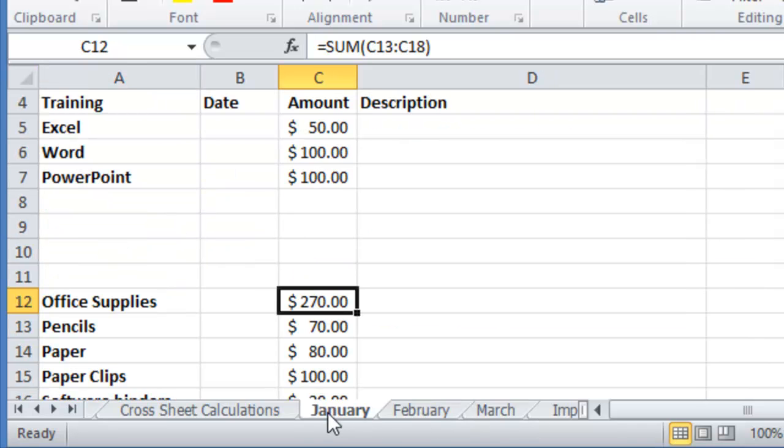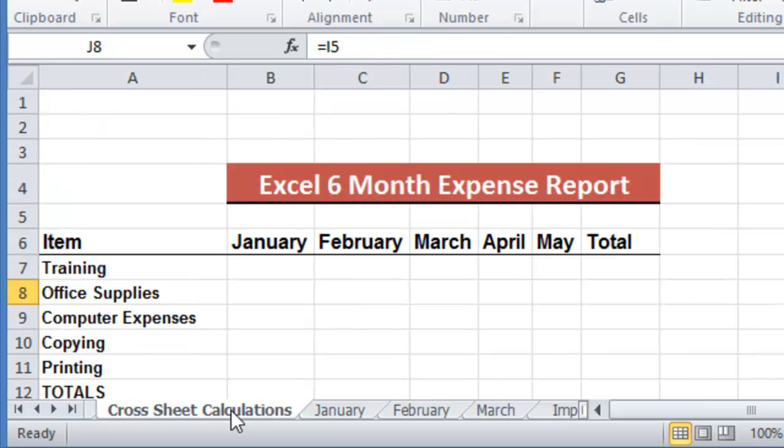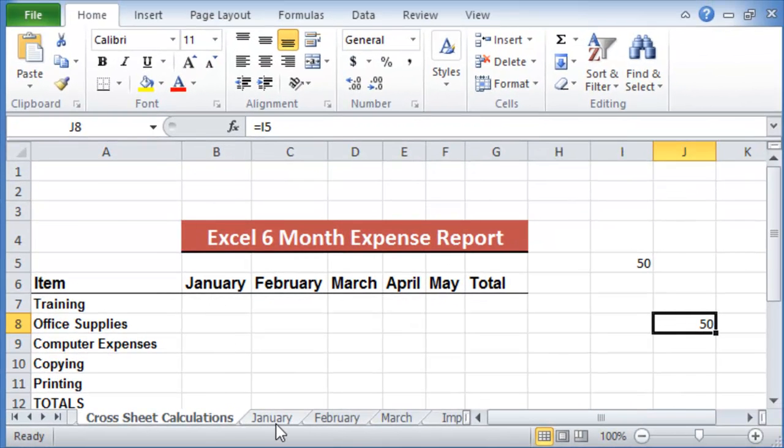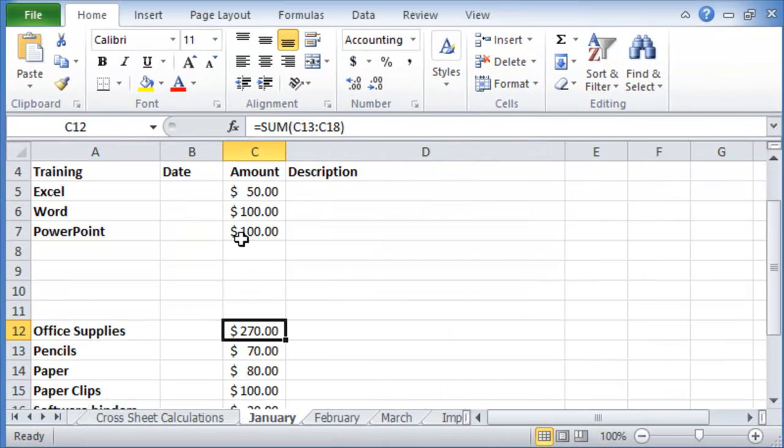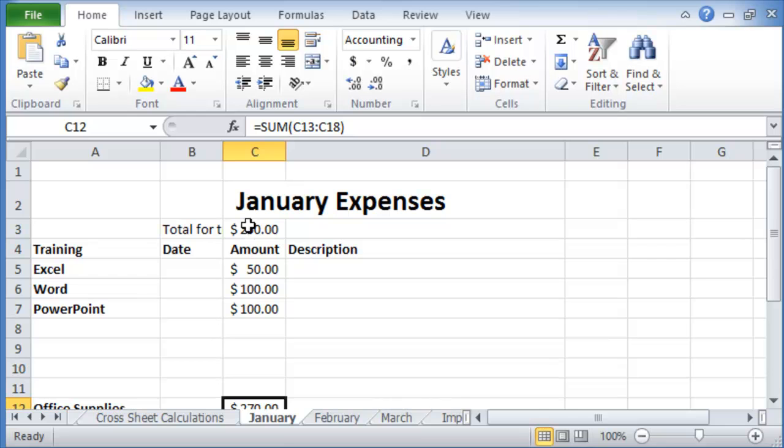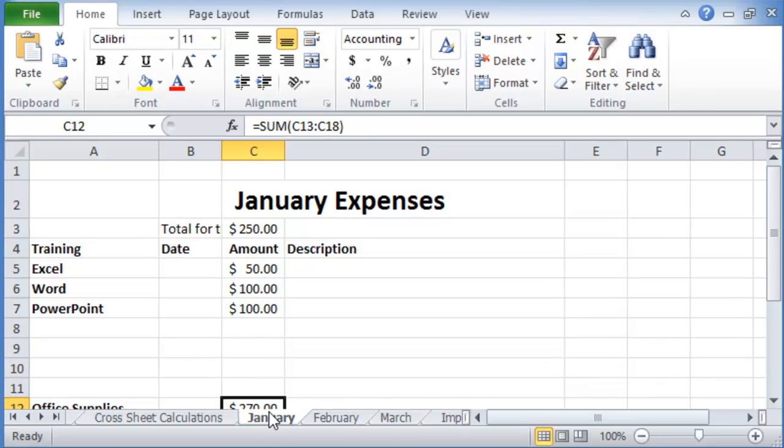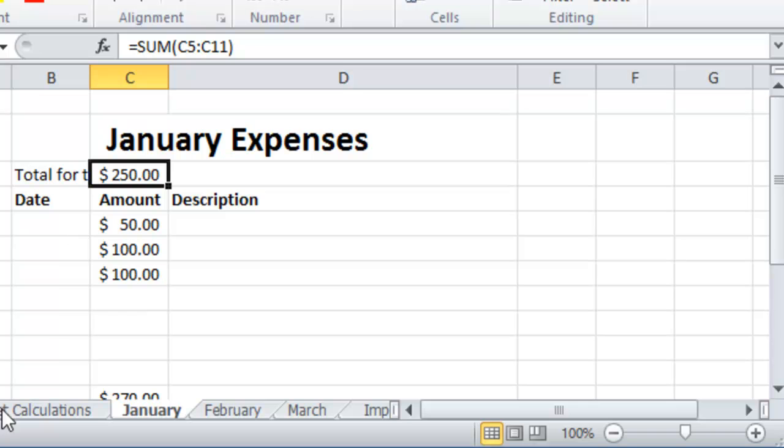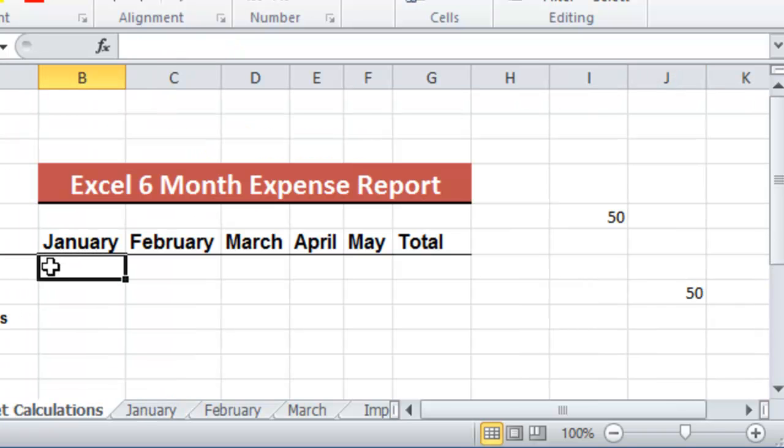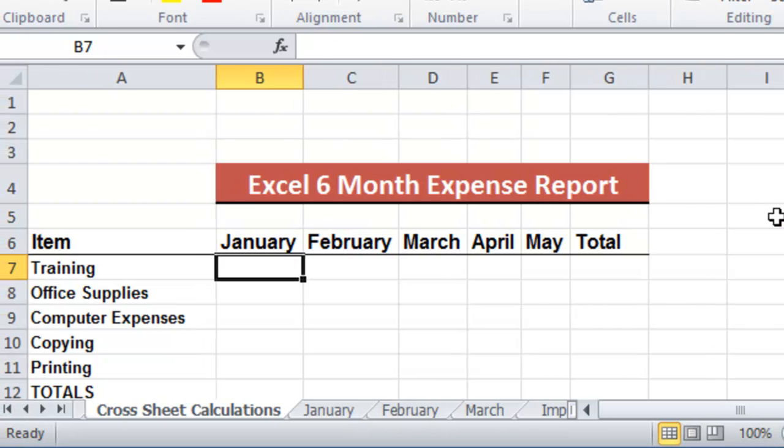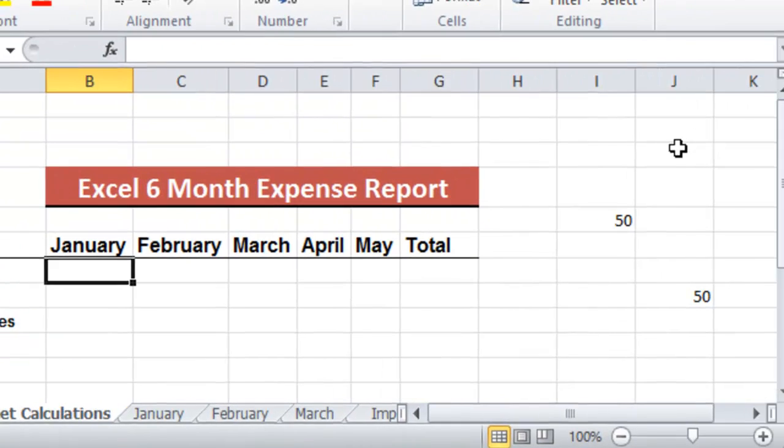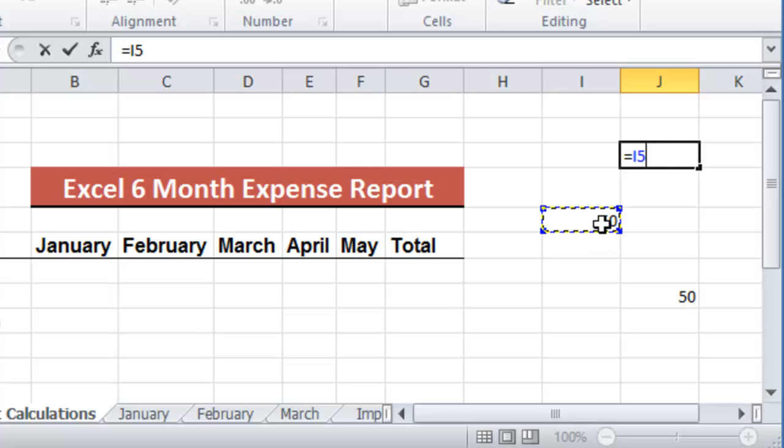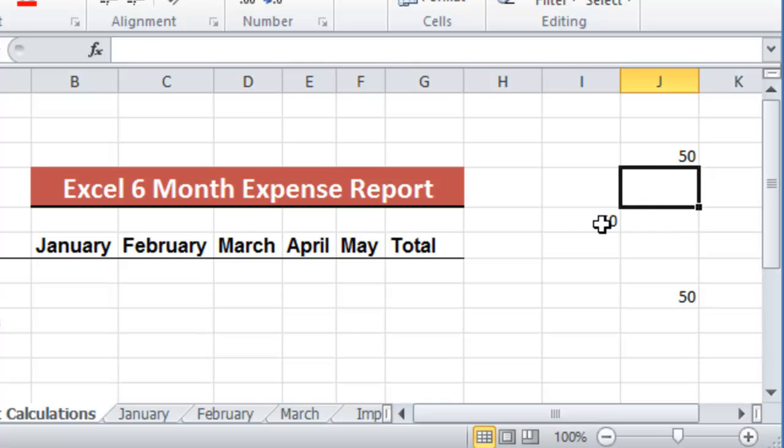We get the idea, I assume, and now we want to go under the cross sheet calculations or our summary worksheet here. And let's say under January we want to post the total that is under the January worksheet right here, this number, we want to post it on the summary one. So what we do is remember the concept from the beginning. In order to replicate the value, we just do equal, then the reference to that cell, and then we hit enter.